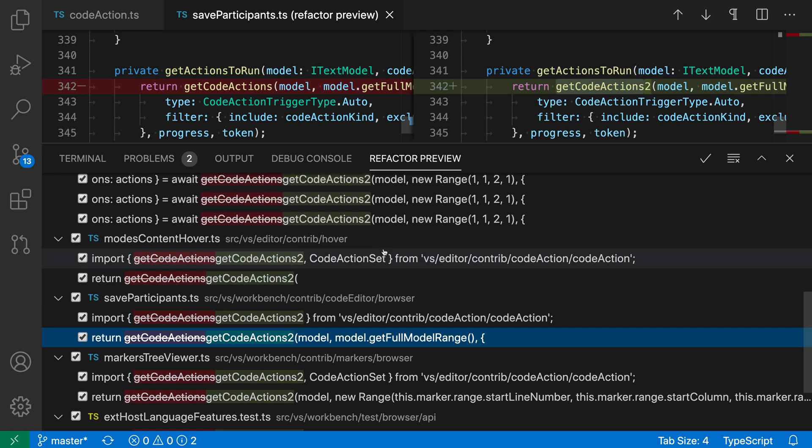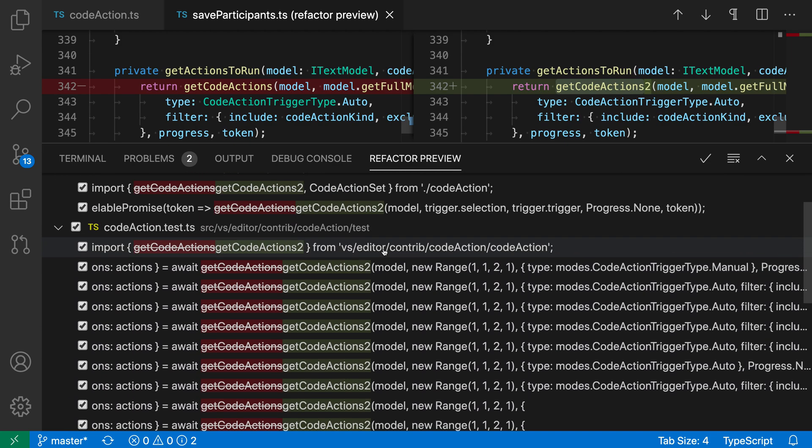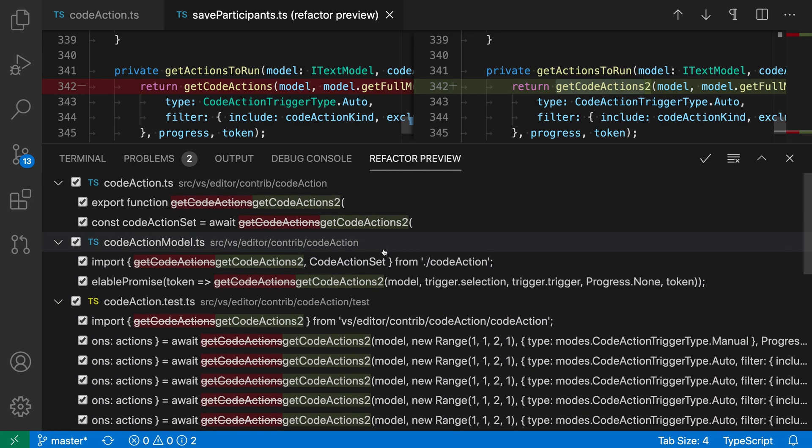So I can browse through the entire list and make sure that what I expect is actually being renamed. Now this is not only a preview, it is actually interactive as well. You can go through this list and select which rename locations should be included and which ones should be excluded.